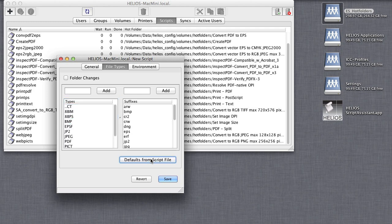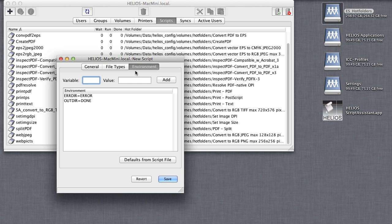The Environment tab provides a user interface for another very powerful script server feature, Environment Variables. A master script with variables can be used for many different hot folders, with different results specified for each.